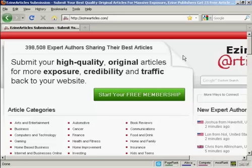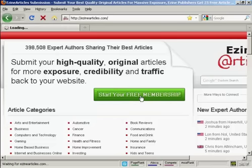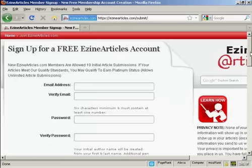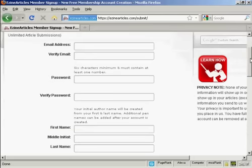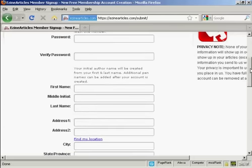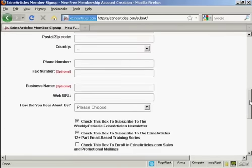The first thing to do if you don't already have a membership with ezinearticles.com is to sign up for one. Come here to ezinearticles.com and click on the button Start Your Free Membership. You'll need to fill out the details here: your email address, password, your name and address, and so on.